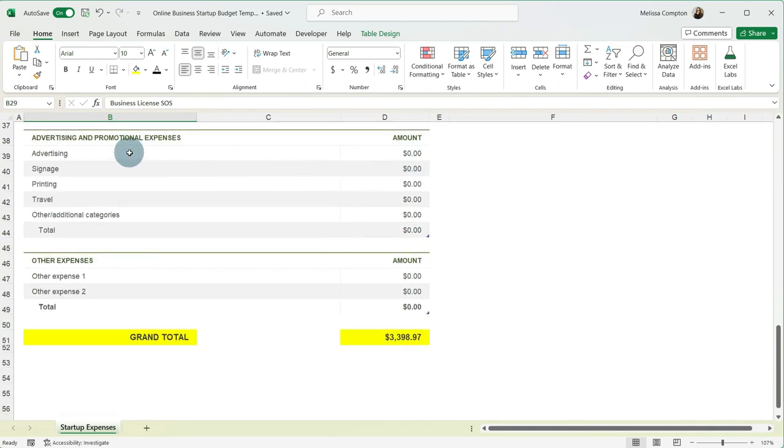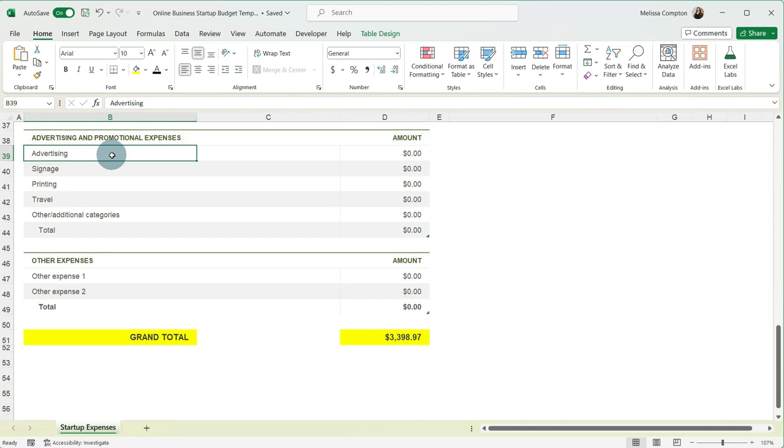And then we've got advertising and promotional expenses. Advertising, when I first started, I think I waited probably about six months, maybe a little bit longer before I did any advertising.